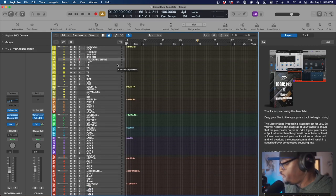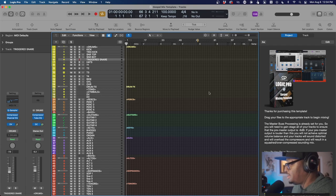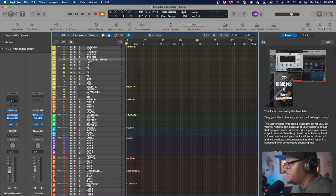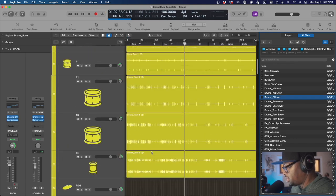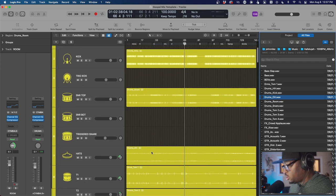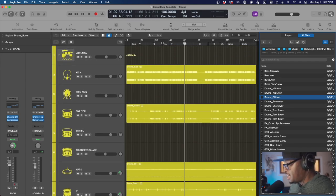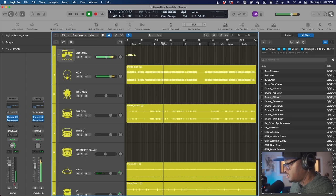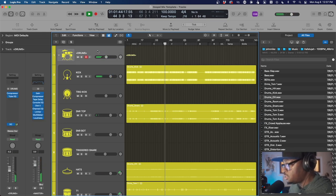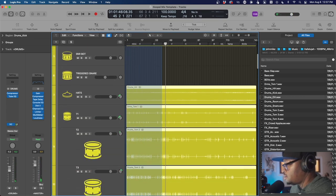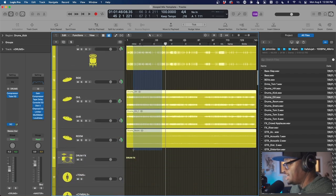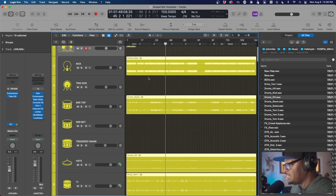All right, the first thing I want to show you is what this template does with drums and drum replacement — that's a key thing for this template. We're going to drag some drums in here. All right, so we've got the drums in, I haven't added any triggers yet. Now that sounds really really good, but if I go to my drum bus, everything is really hot and coming in really heavy.